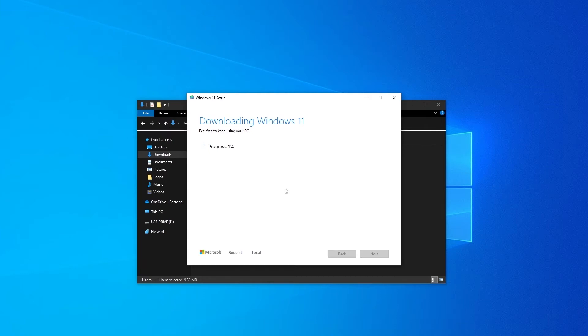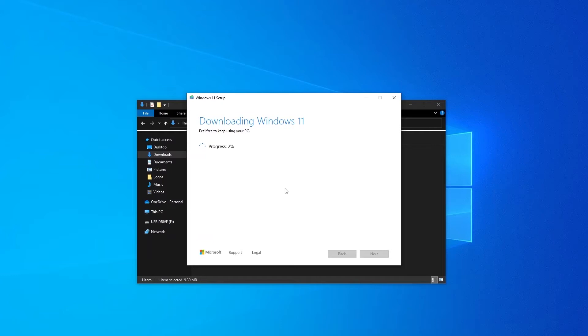Now what's happening is the media creation tool is setting up your USB drive with Windows 11. Depending on your internet speed this could take between 15 minutes to half an hour for Windows 11 to download so you need to give us a little bit of time and then you should be good to go.